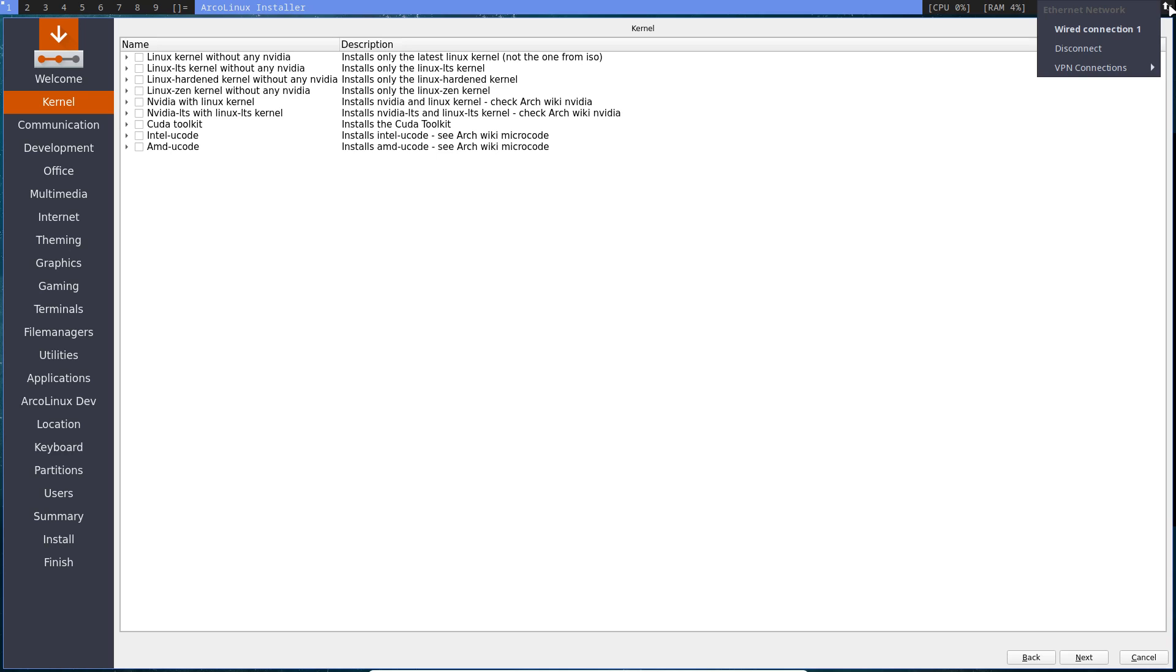Because at the moment that you start Calamares, it's going to look: do I have internet? No, he says. The variable goes to no. And then later on you activate your network - sorry, but Calamares still says, still has the variable set to no. So first make sure you got internet, then start Calamares.